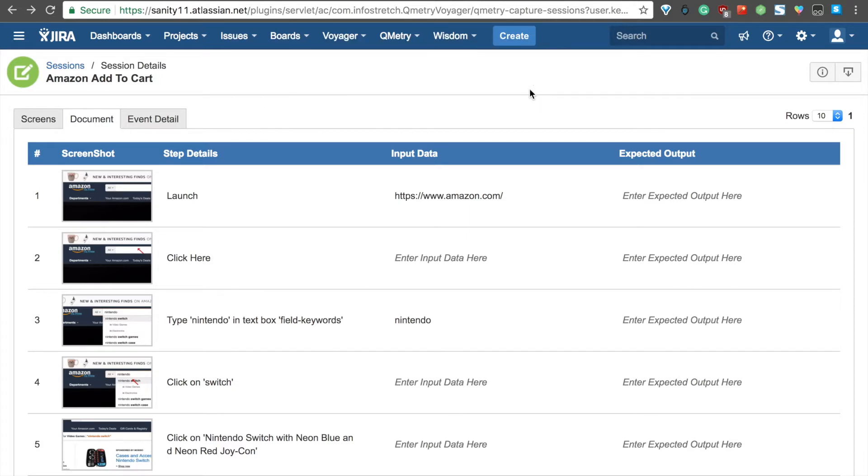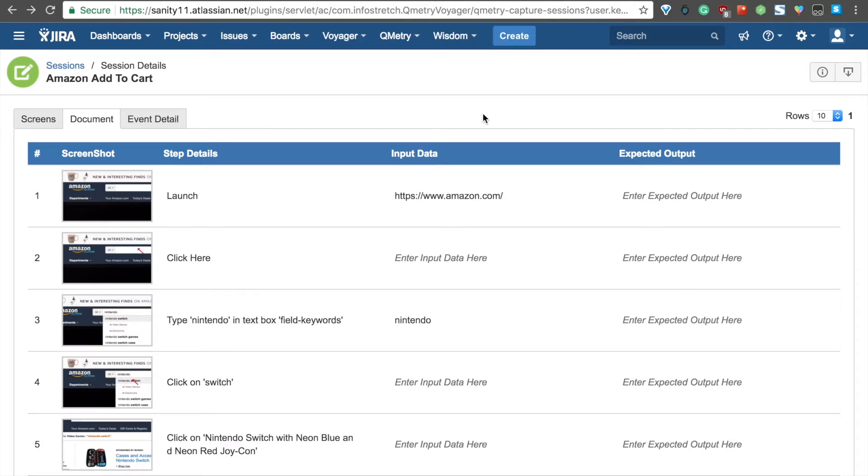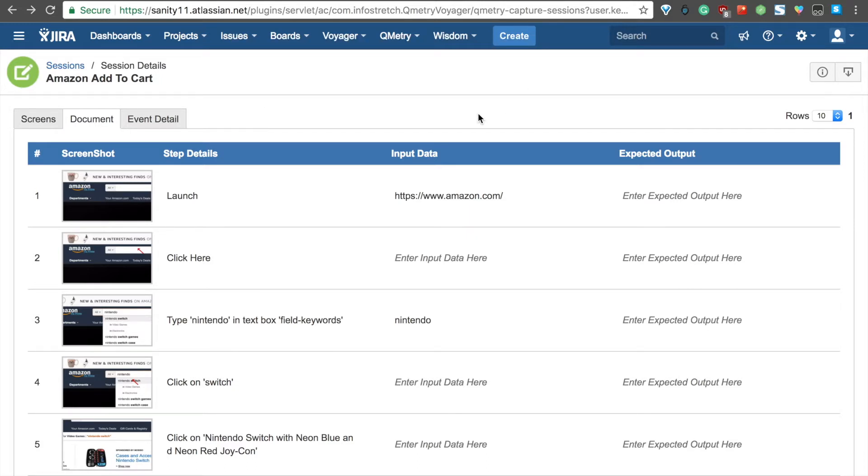Ours is 3710. Now, let's check out the Event Detail tab more closely. As you can see, we have all the steps here that we have in the Document tab.